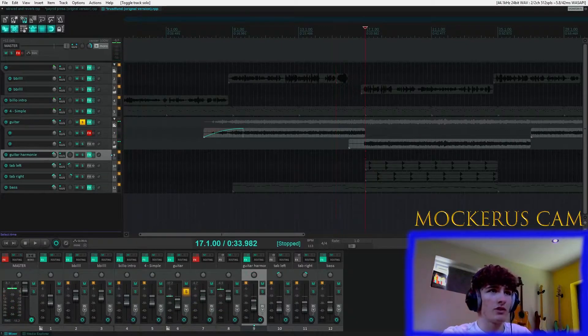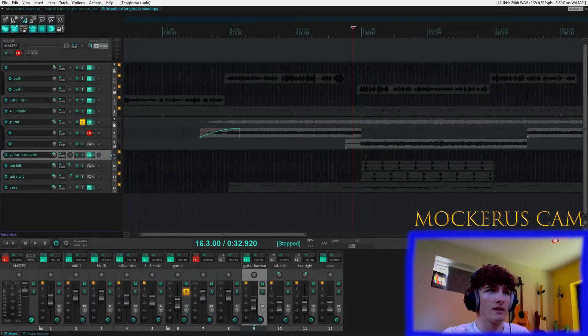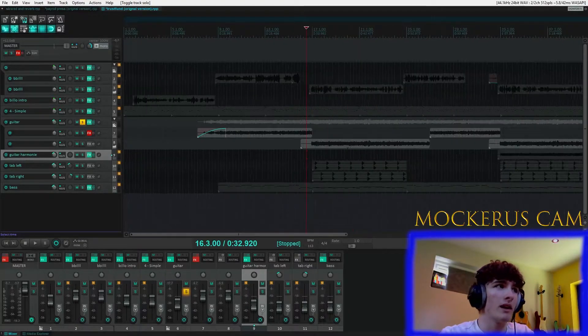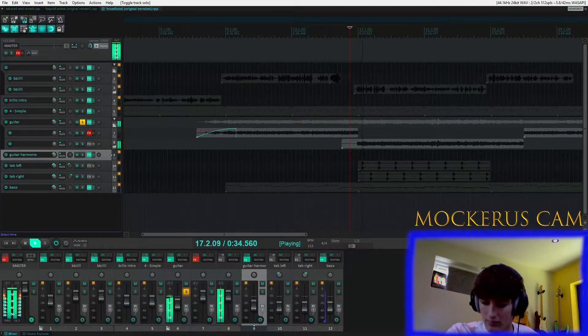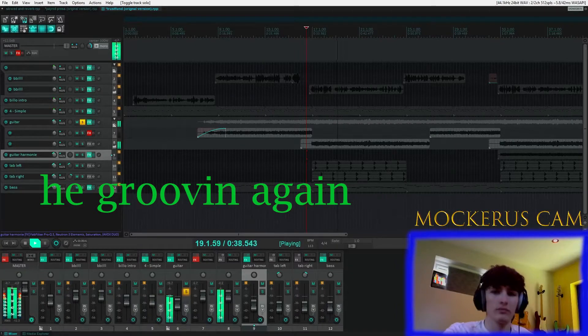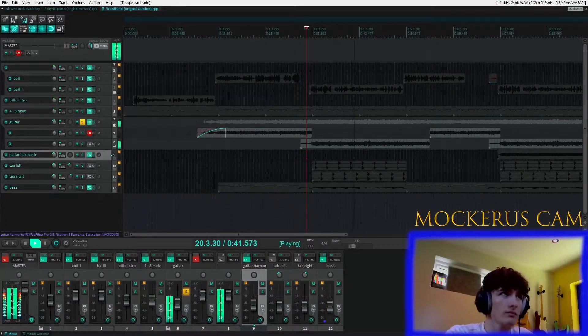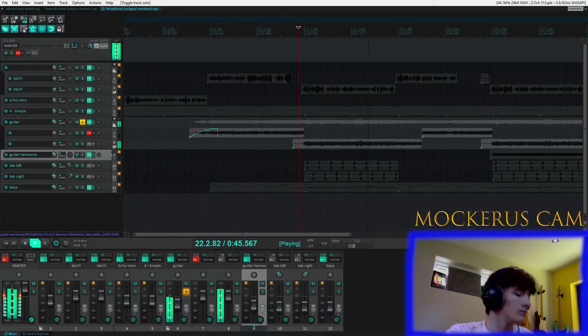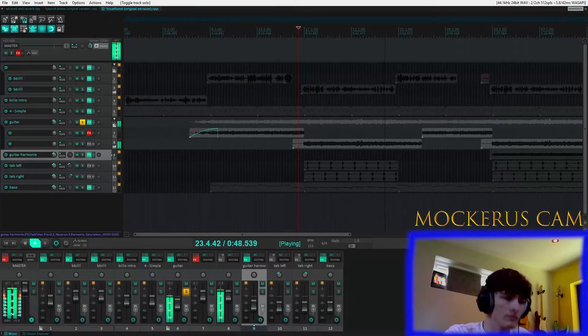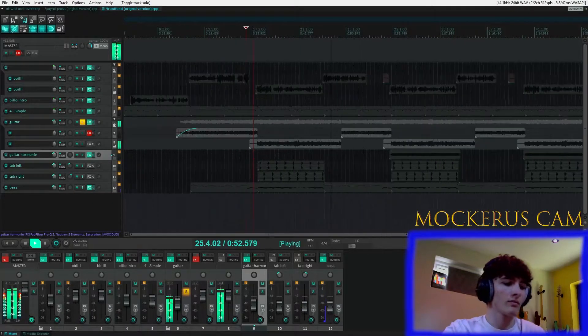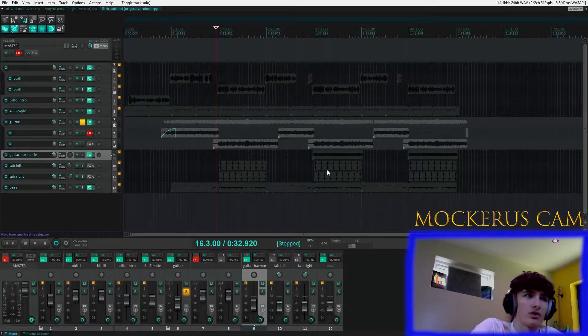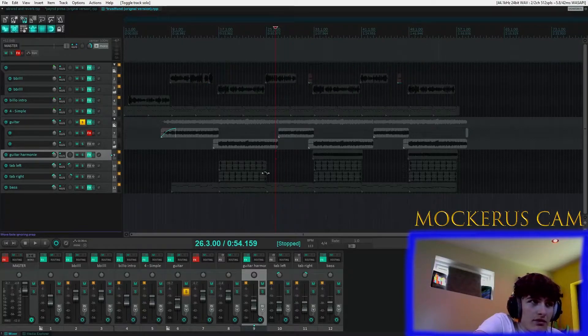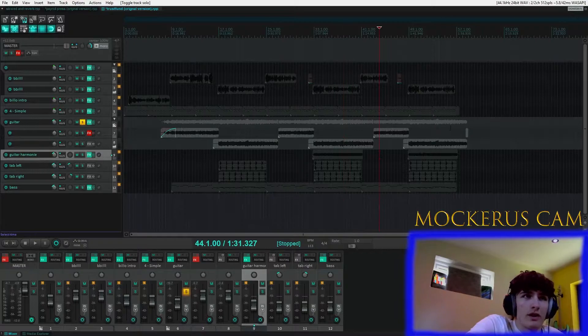So basically I was just keeping it super simple and taking the end of that verse riff and just speeding it up a bit, and that basically became the chorus. And as you can hear there, that sort of feeds quite nicely back straight into the verse. And basically that's it for the guitar work, it's literally just verse, chorus, verse, chorus, verse, chorus.